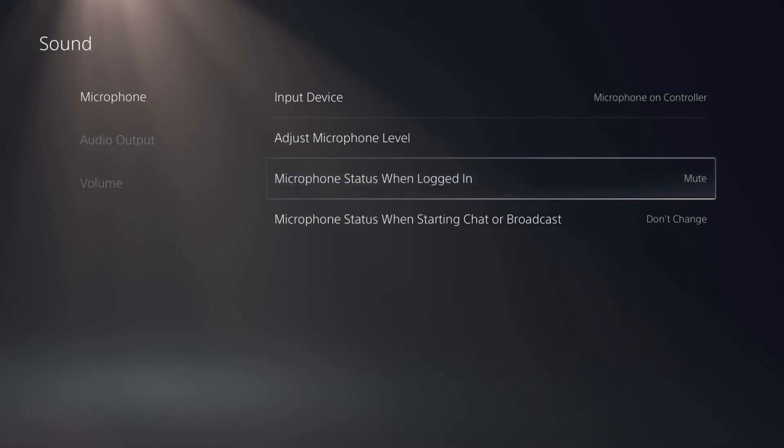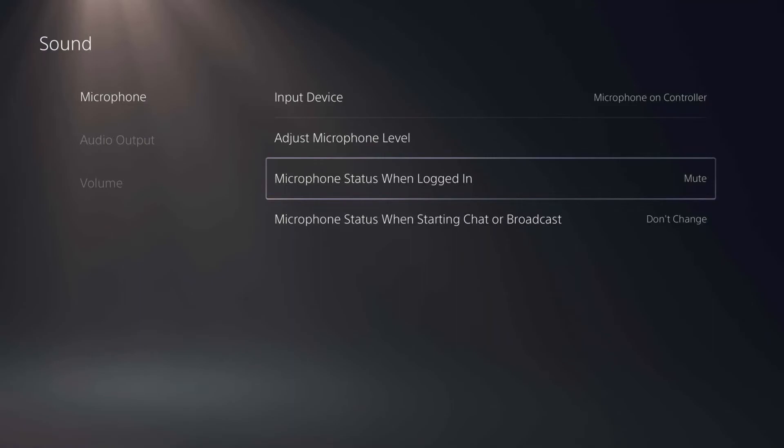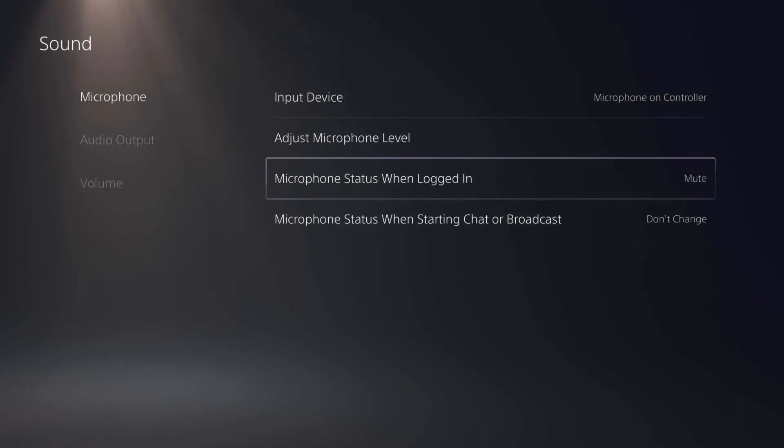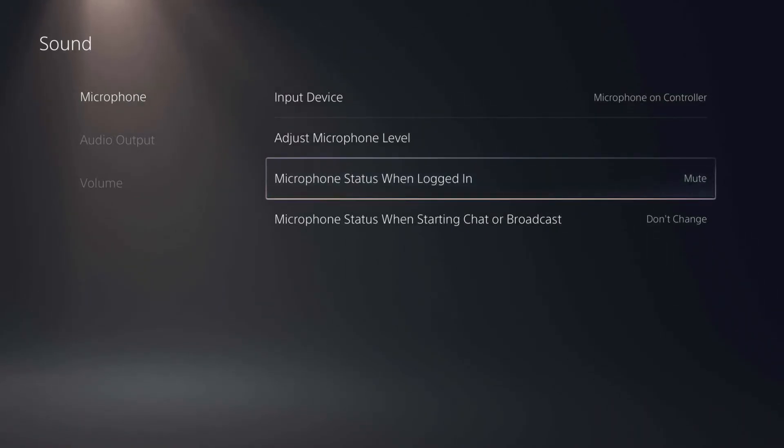Now you won't see it change on your controller just because you've changed it in the settings here. But the next time you start up your PS5 and enter into your profile you will see it light up and be on mute.